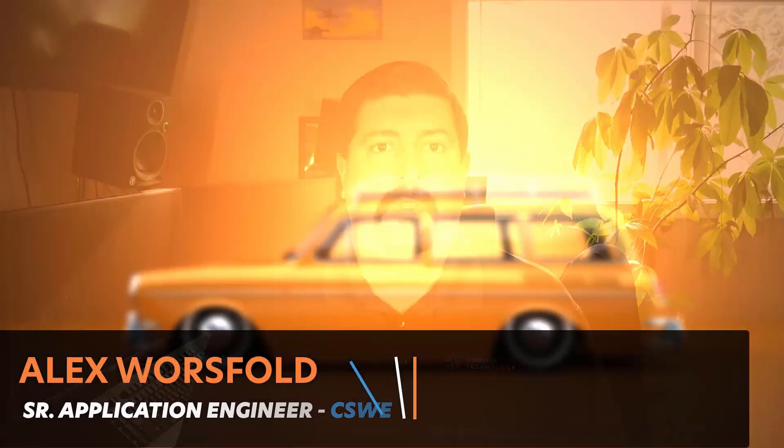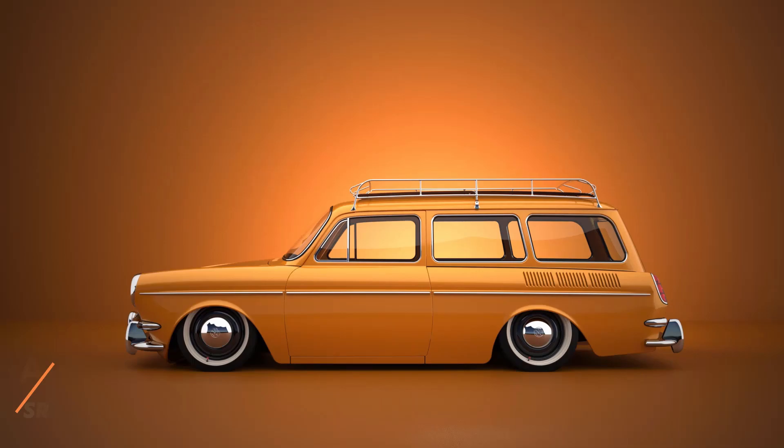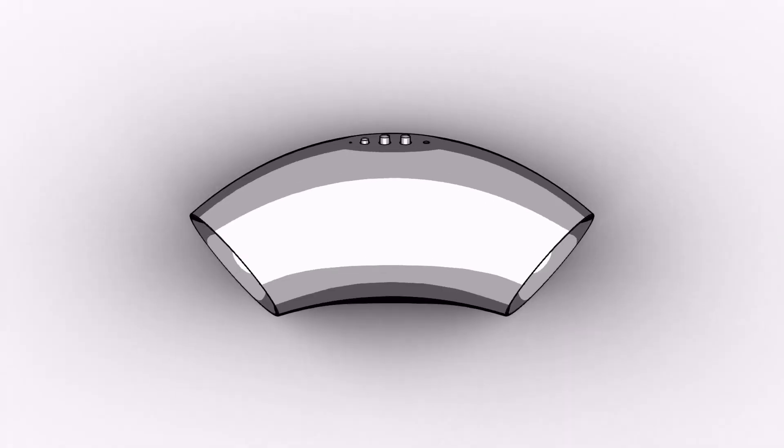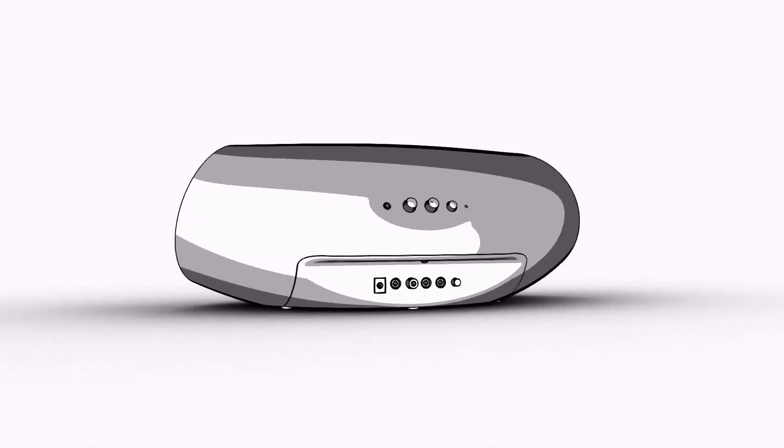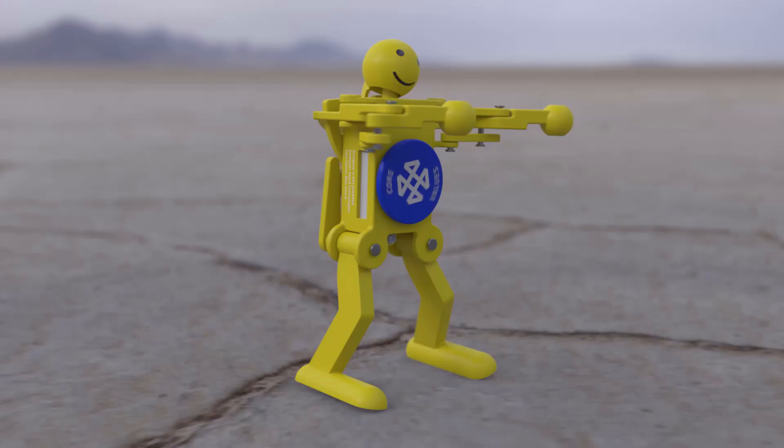SolidWorks Visualize is a powerful photo rendering tool that can be used for many different purposes, from product concepts and design reviews to sales and marketing material, virtual reality, and more.